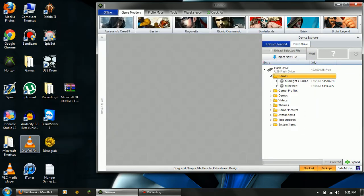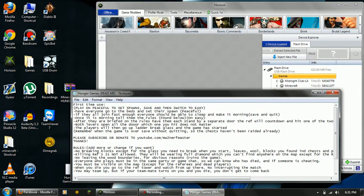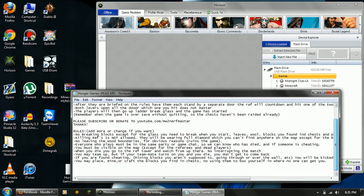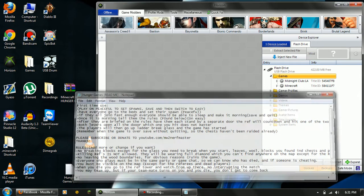There you go. Here's the save, and here's the text file that has all the rules and how to use it and stuff.